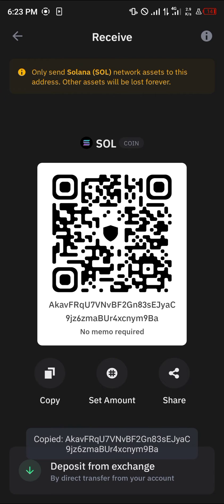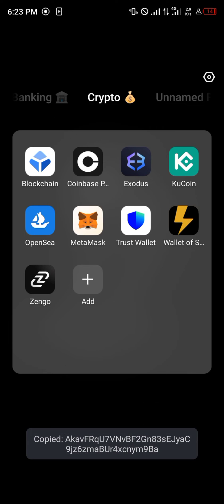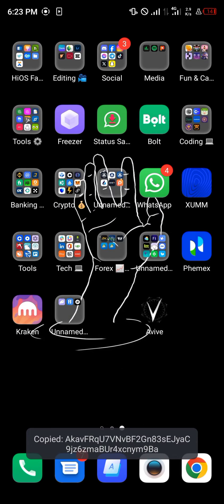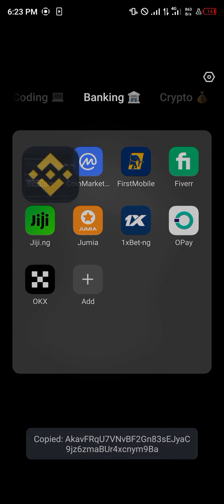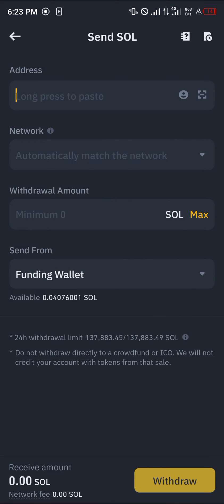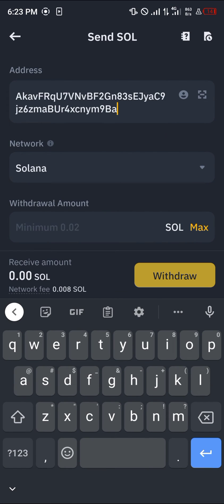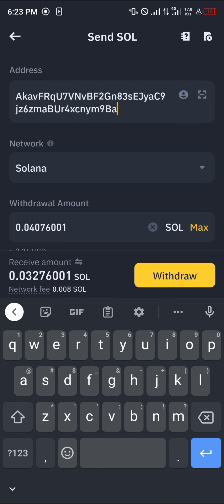Copy the wallet address, minimize Trust Wallet and open Binance. Paste the address into Binance — the network is already set. Click on Max and then click on the Withdrawal option to proceed.